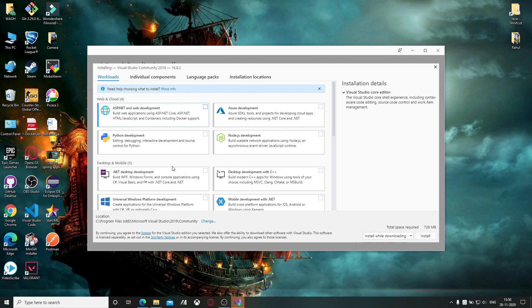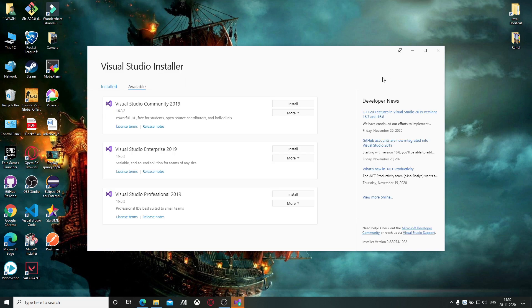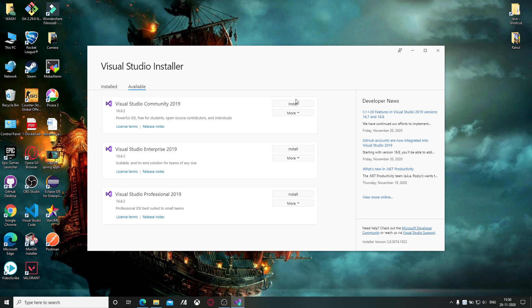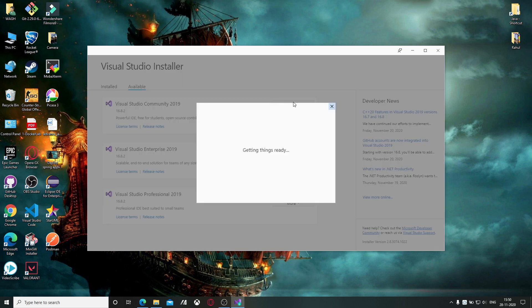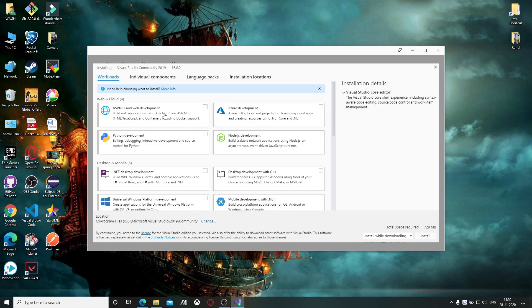After that you will see this window. When you get this window, click on Visual Studio Community 2019, click on the install button. Then you will find a window like this.